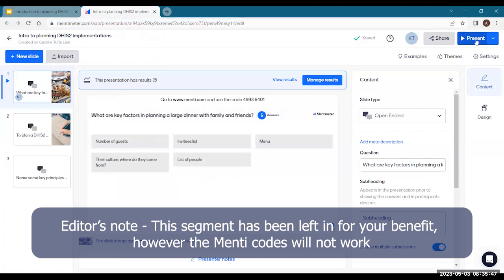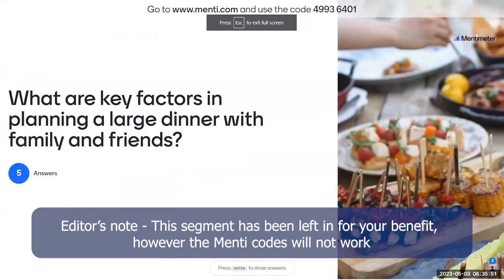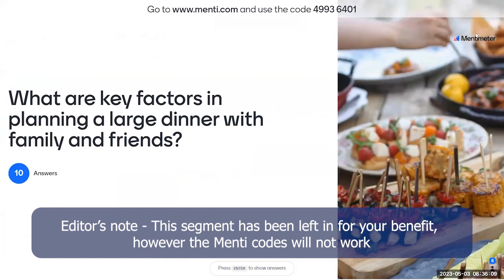The first question I have for you is: if you're planning a large dinner with your family and friends — you're going to invite a lot of people, maybe more than in Norway — you will do a huge dinner. What do you need to plan for? What do you need to think about for this to be a success?